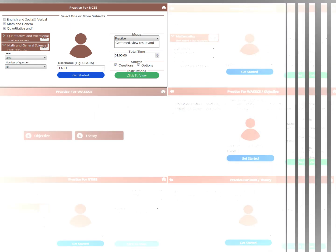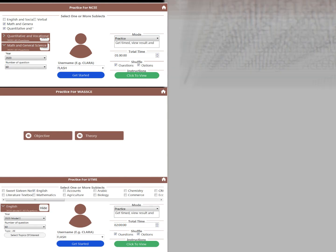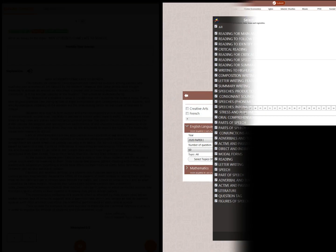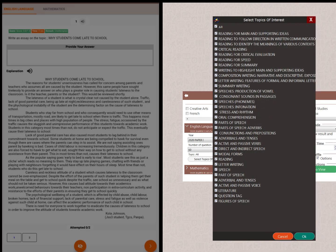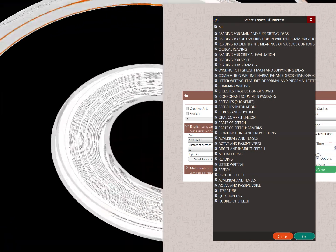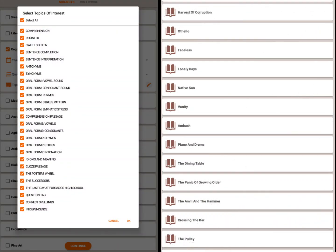Any application you install gives you access to thousands of past questions. You don't need internet connection to practice. You can practice by topics. Choose any topic to practice. You can practice multiple subjects at once.